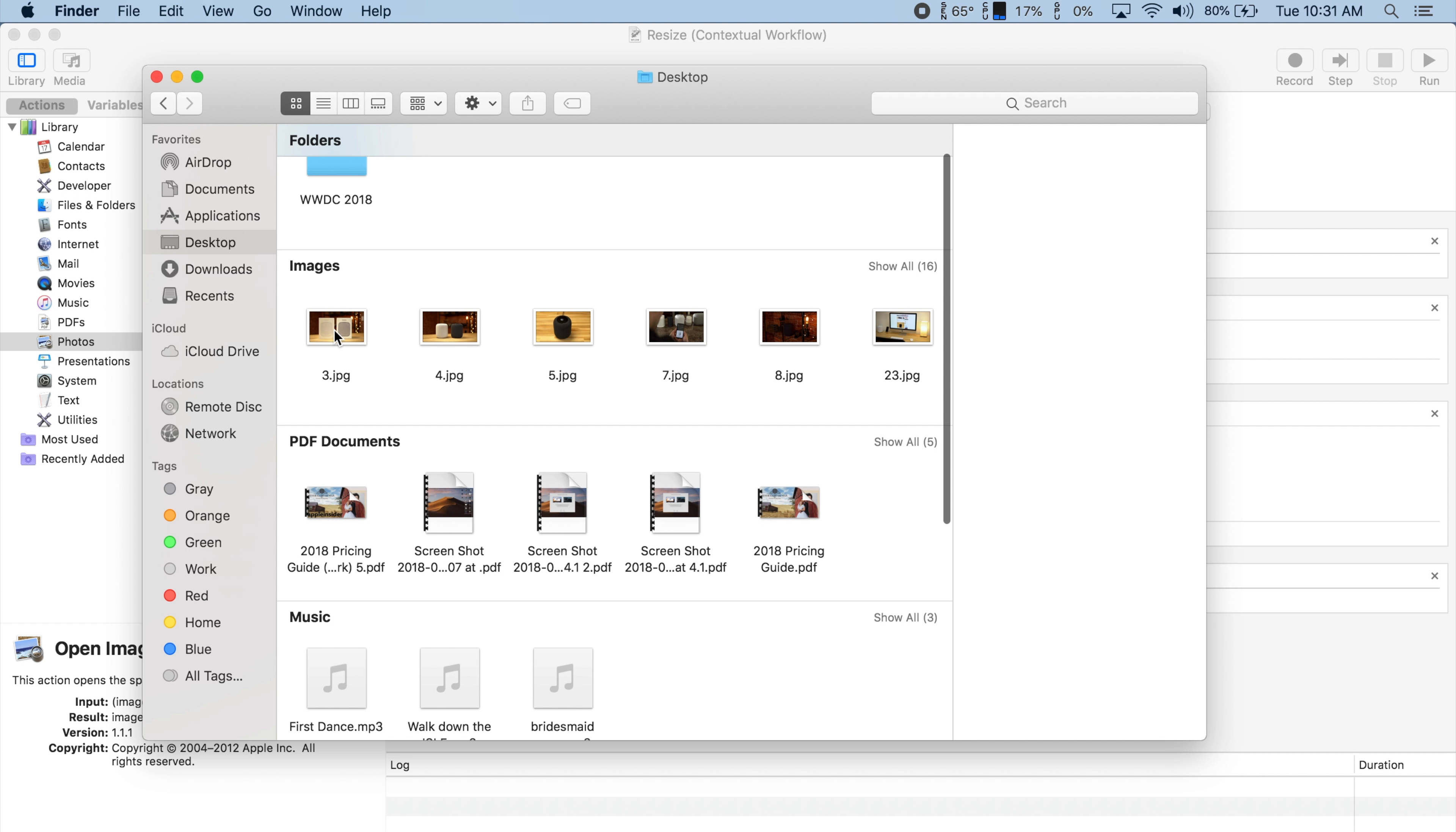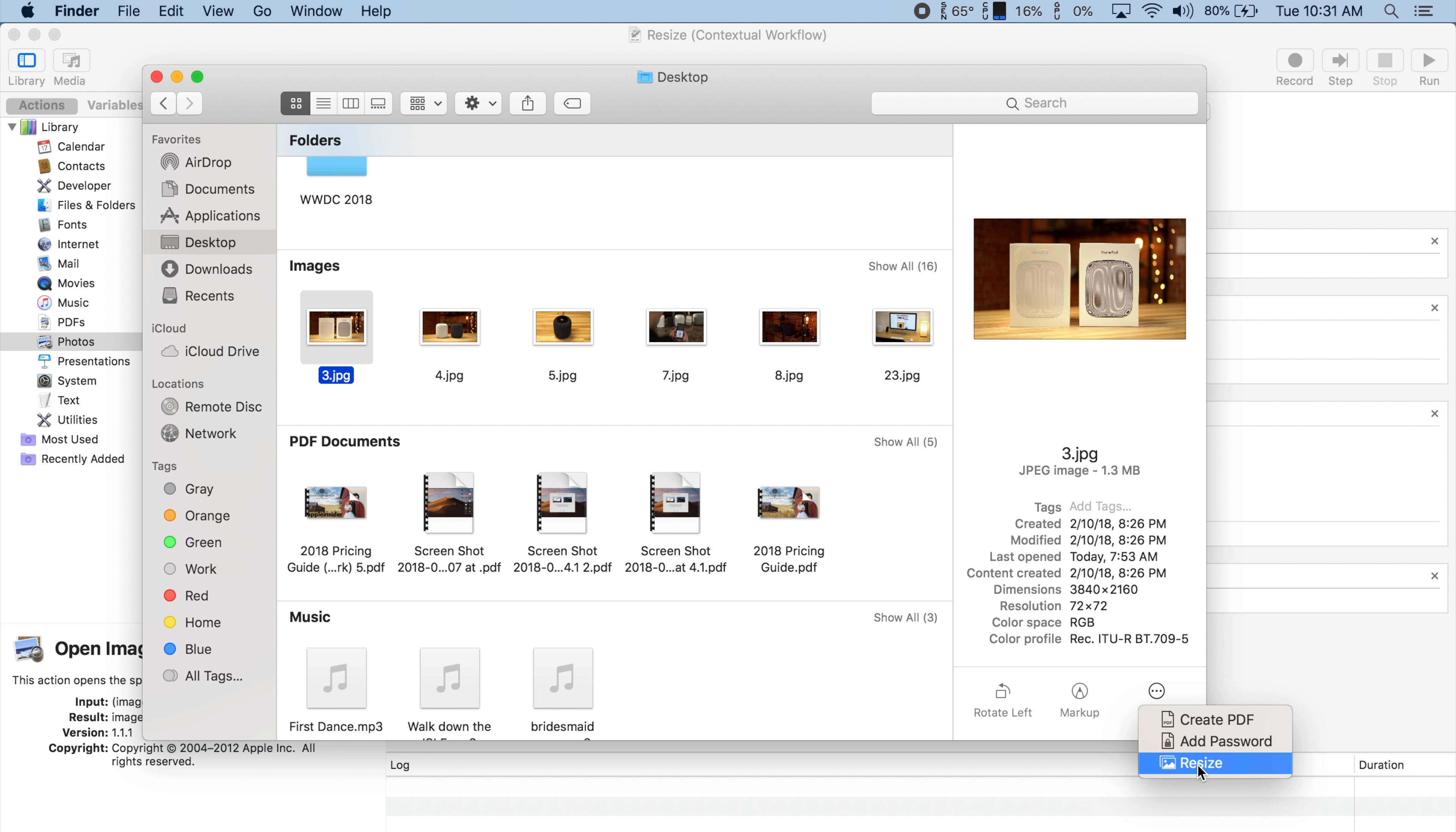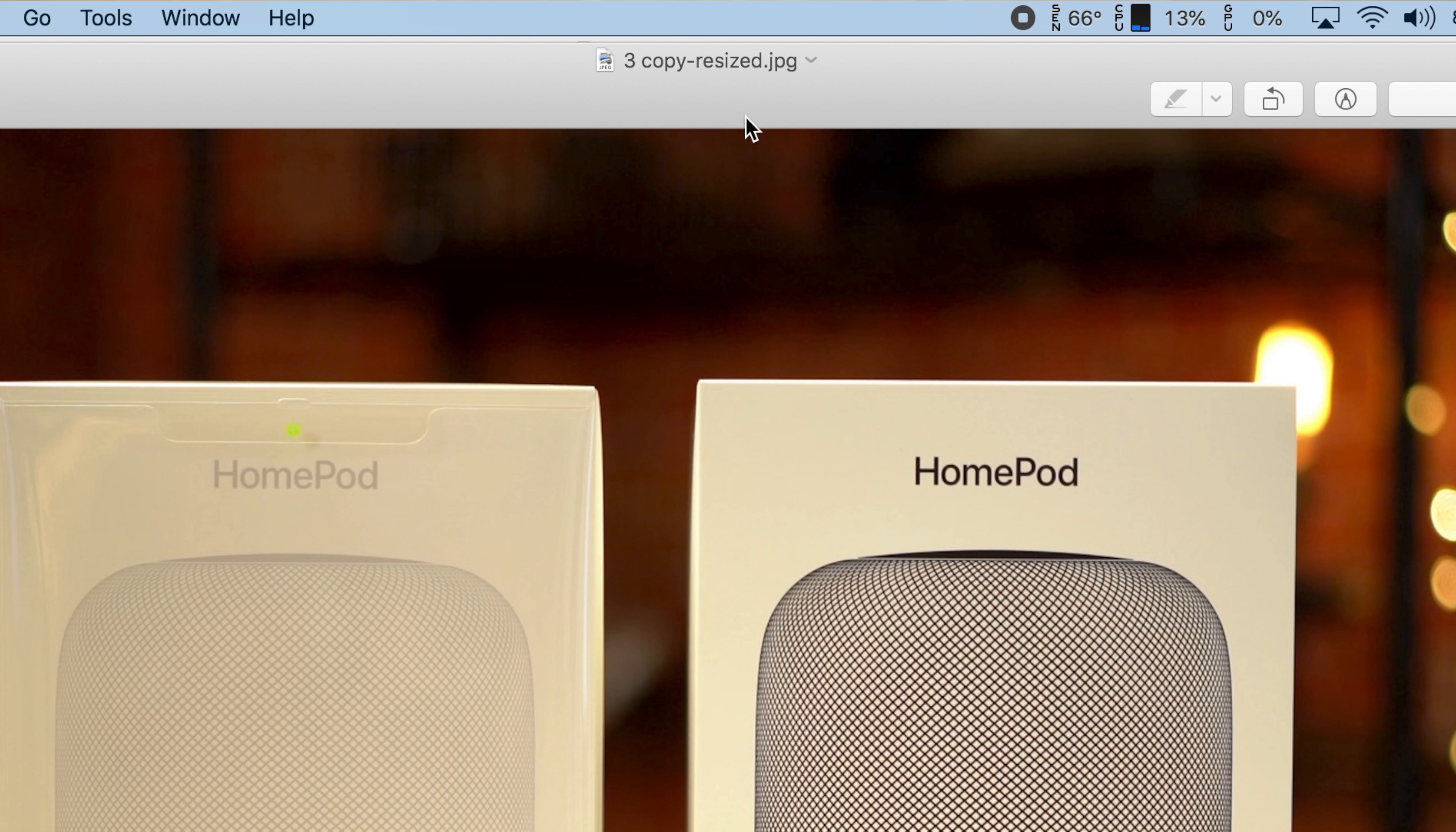Now let's go into the Finder, select an image and click More within the Preview section. We'll see our new Resize quick action. A couple of seconds after we click it, our image opens up in Preview and as you can see, the title says Resized.